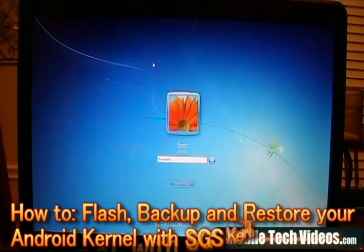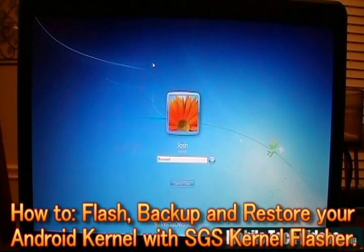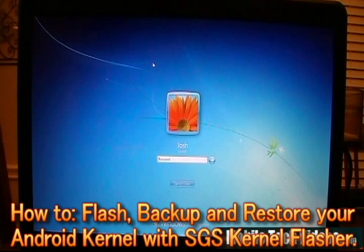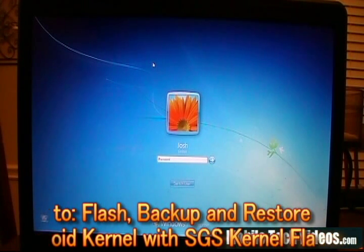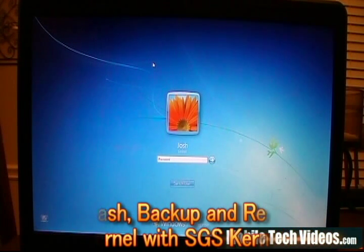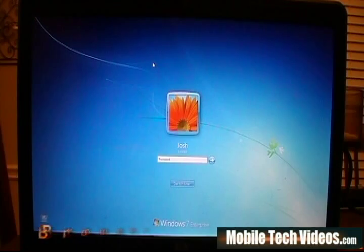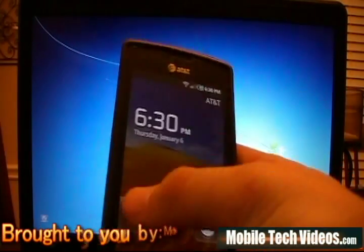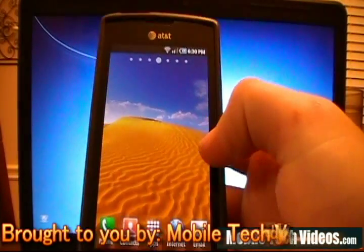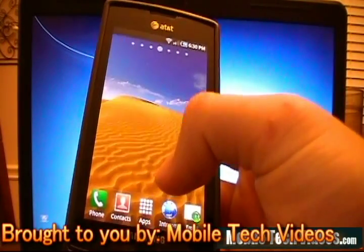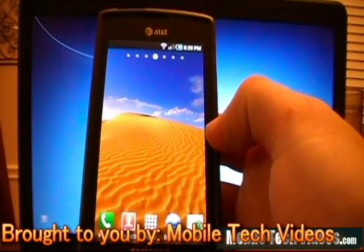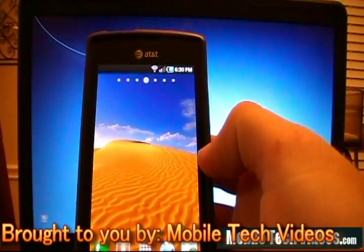Hey guys, Josh here from Mobile Tech Videos with a short tutorial today. Today we'll be talking about backing up your kernel, flashing the kernel, and restoring your kernel. We're going to be doing this using an application known as SGS Kernel Flasher.